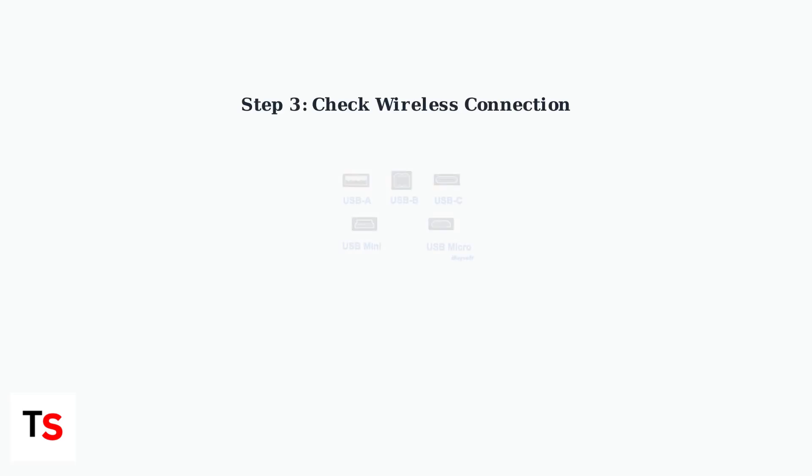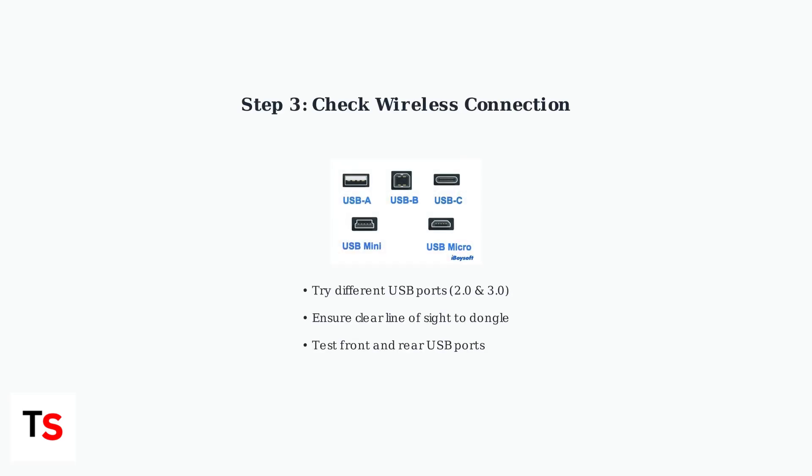For wireless connections, verify the USB dongle is properly connected. Try different USB ports, both 2.0 and 3.0, including front chassis ports, and ensure a clear line of sight between the headset and dongle.